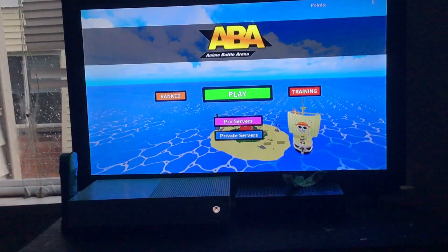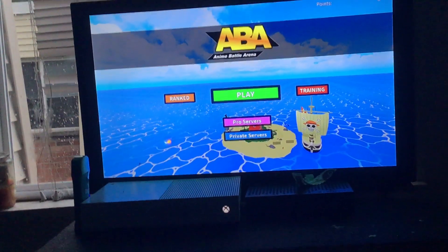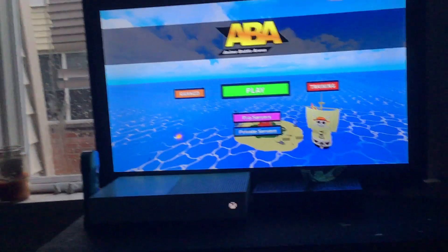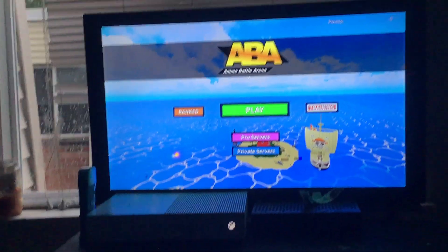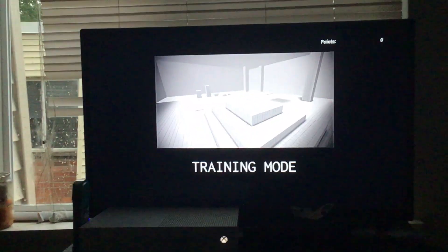Okay, so if y'all play Anime Battle Arena on the Xbox, I know how to ladder on the Xbox.